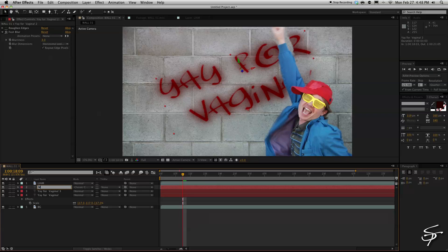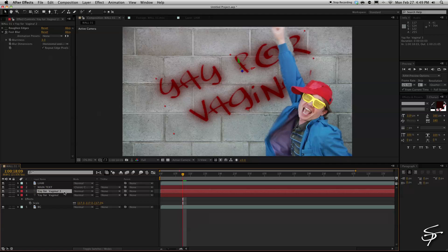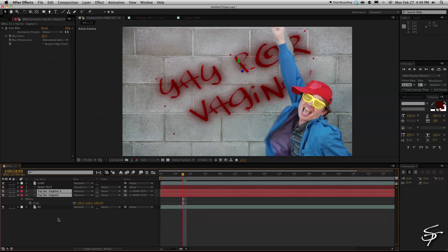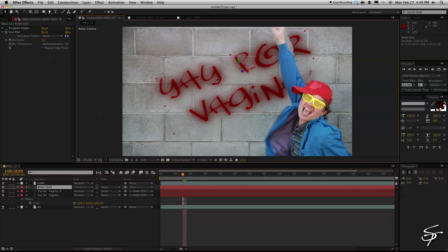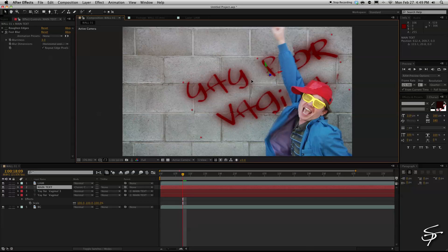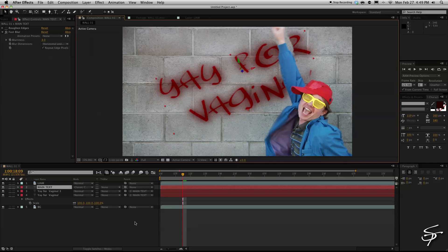I'm going to change this top layer to main text and you can just do that by hitting enter and typing in whatever you wish. And I'm going to grab both of these blurred layers and parent them to our main text. Now you see if we go to move that main text layer all three of those layers will move in unison with each other.